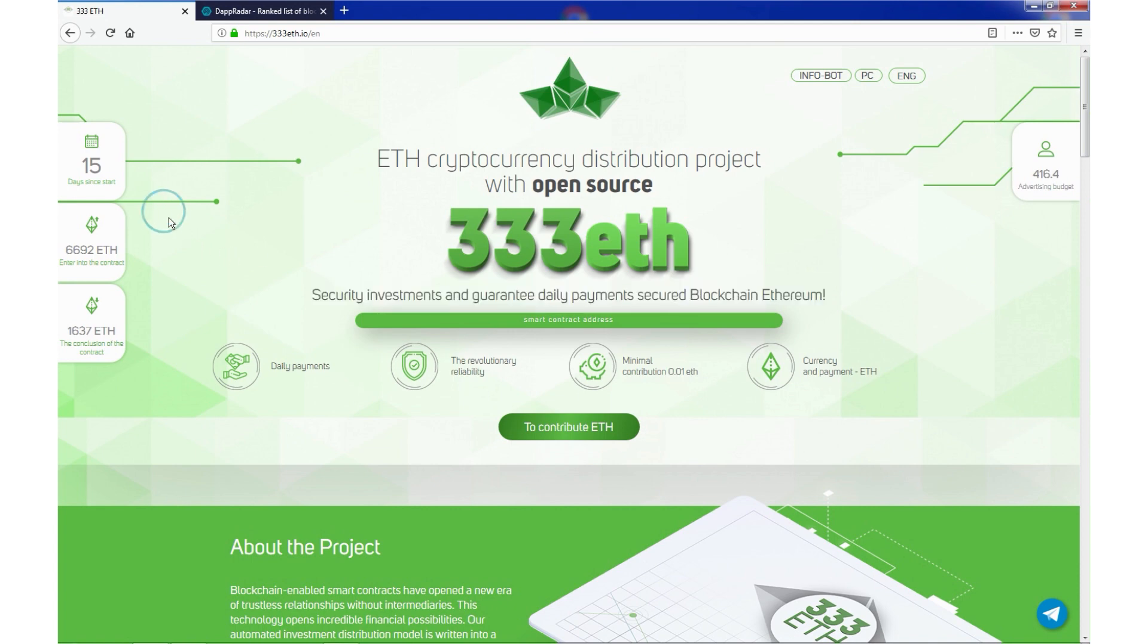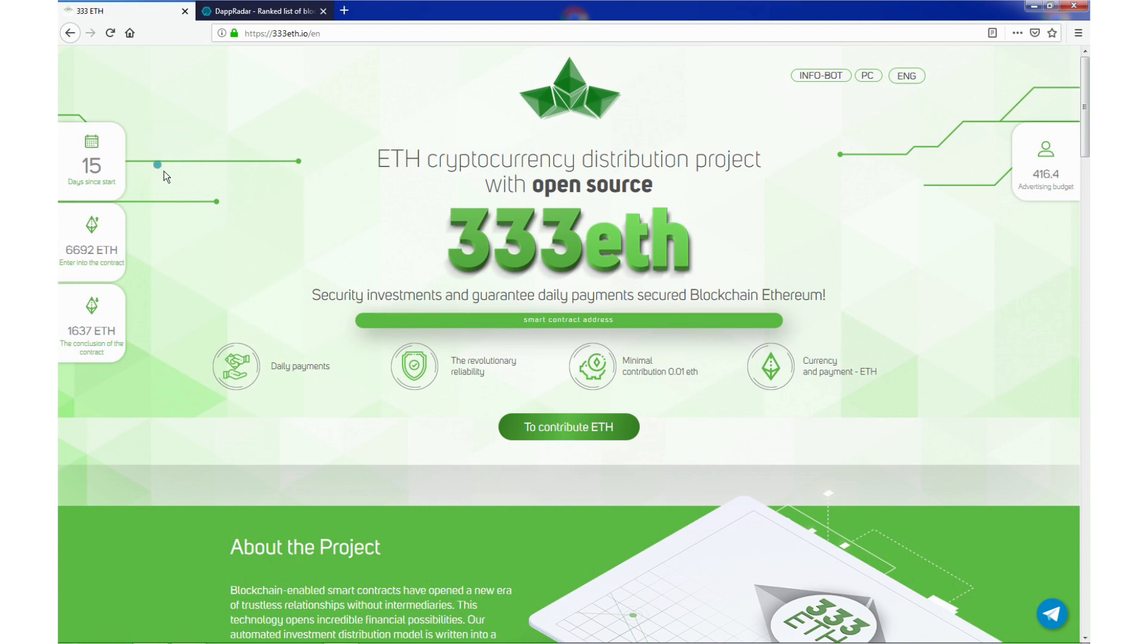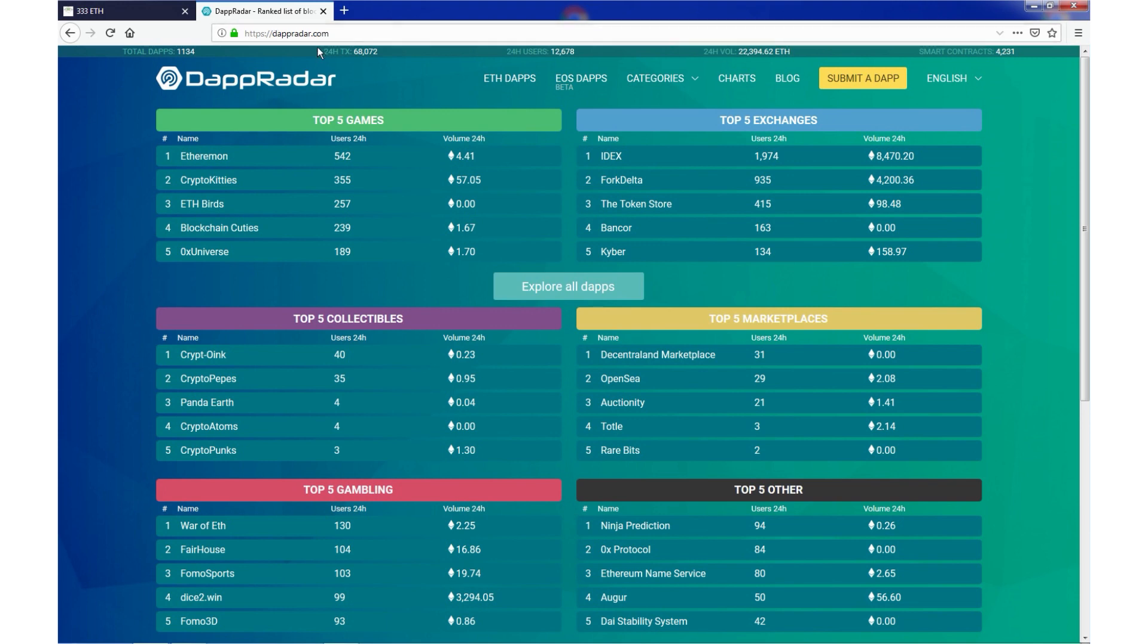It's 15 days since start. And according to DappRadar, 333ETH version 2 was capable in less than 2 weeks to take the first place in all the high yield investment program projects of the world. We can check it right here on their website.